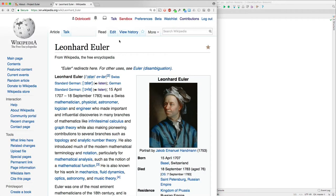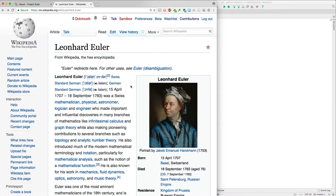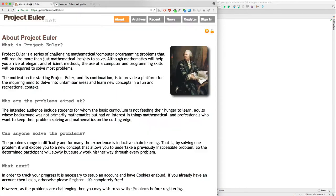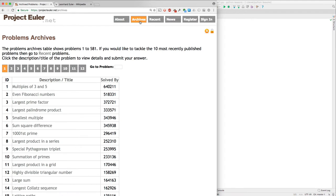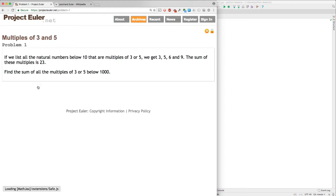Leonard Euler was a Swiss mathematician and various other things, physicist, astronomer. And these are challenging math and computer programming problems. Here's the first one. Find the sum of all the multiples of 3 or 5 below 1,000.